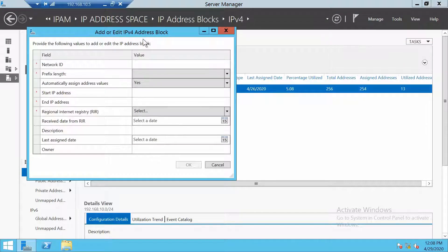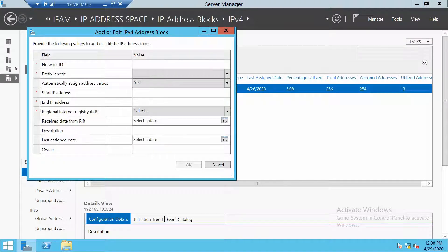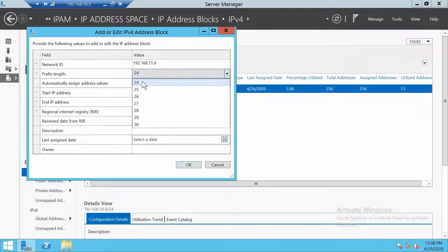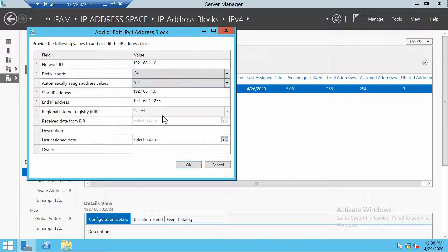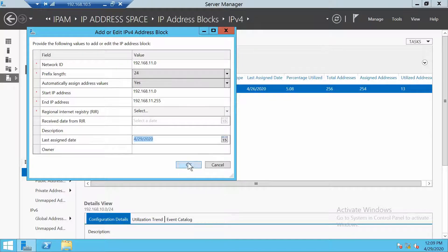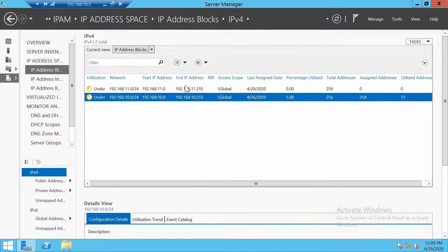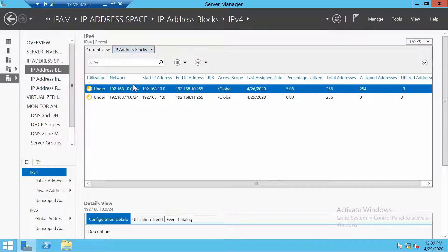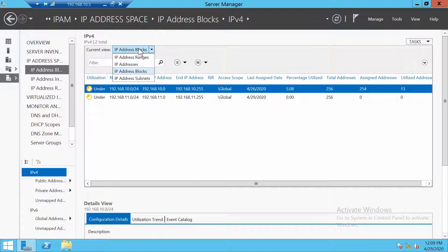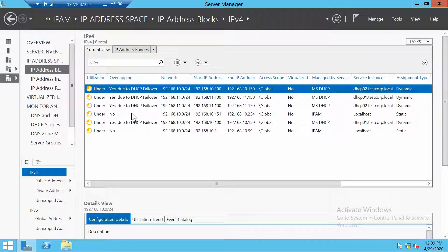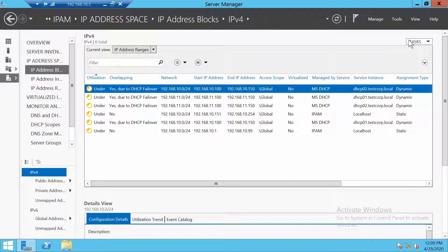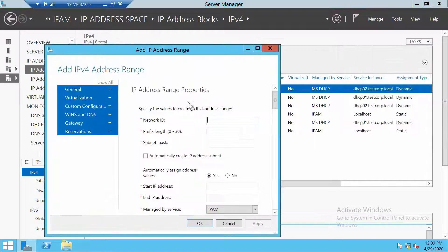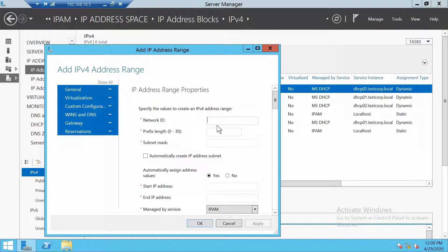IP address block. Very simple, very straightforward. The block you see has been added. And with the block added, let's also add two more address ranges that will be managed by IPAM. Add IP address range.